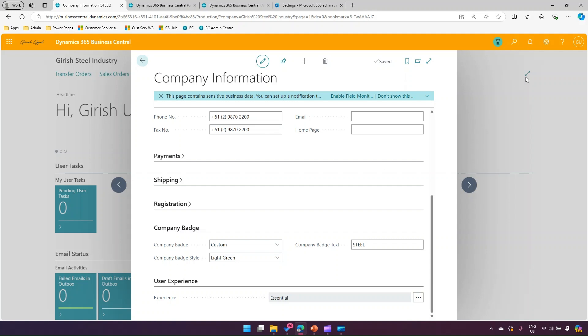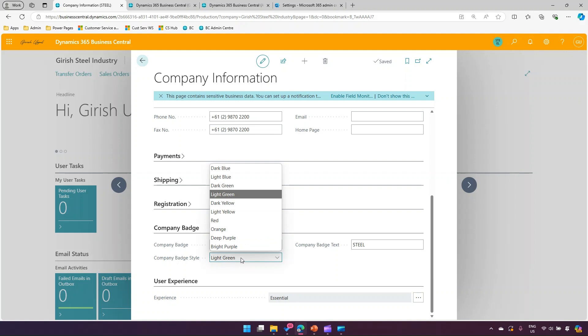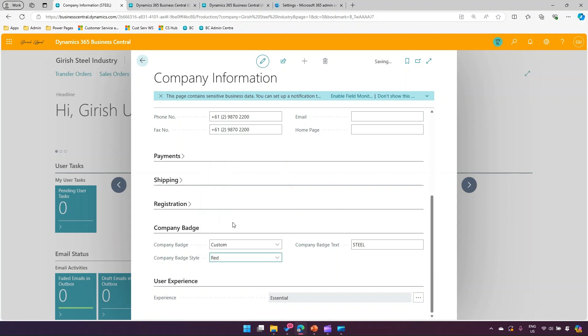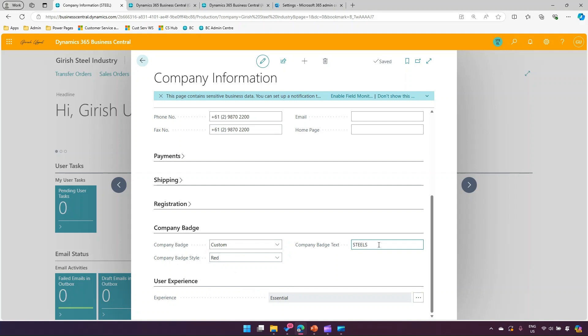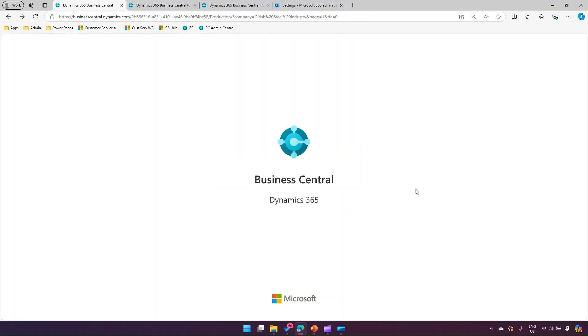From here, there is a section called company badge. Now this is coming in a kind of bluish color, but what I'm going to do is make it red. I can make that change over here - company badge is custom, company badge style is red. I can even change the text, so let me put 'steels.' There's a six character limit, so you cannot put beyond six characters. I'll just put steels, and it's automatically saved when you click outside.